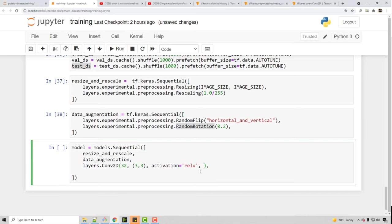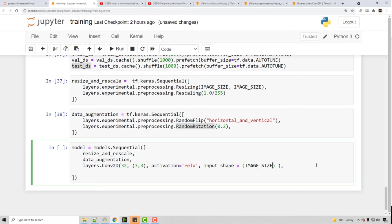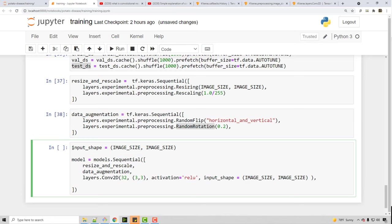The input shape here is 256 by 256, which is the image size. I'm going to create a variable for this because it could be useful a little later. After the convolutional layer you generally have a pooling layer.